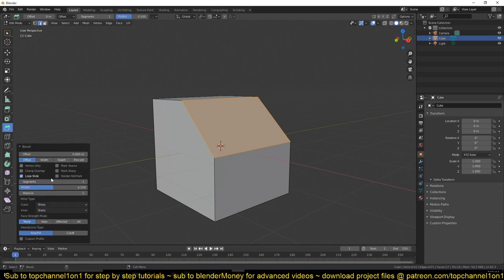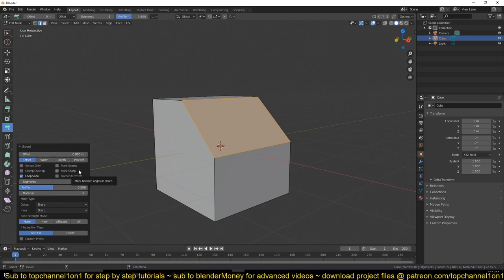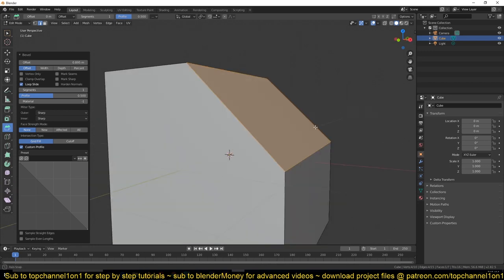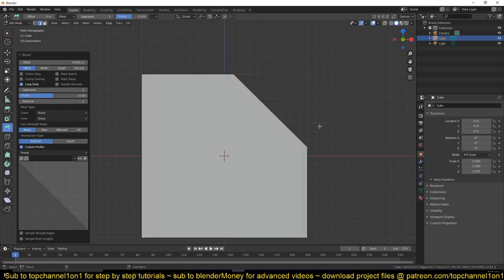Most of the features that are here are the same features that we had in the previous version, but with a few extra ones. Also a new feature under here that says Custom Profile. So if you click on that, you'll get this up here that lets you edit the profile or shape of your bevel.